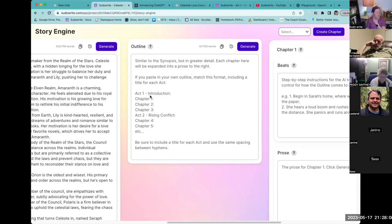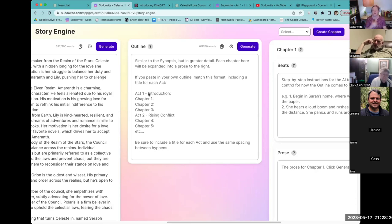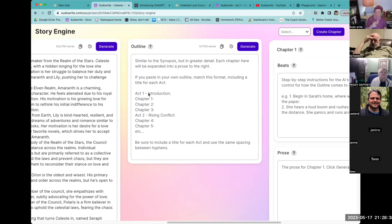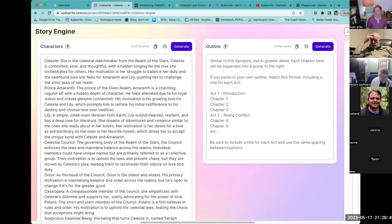The next thing I can do is generate an outline — or bring my own, which is what I'm about to do. On the outline section it shows you the required format: Act One, then chapters. A great question came in: is the character section for all characters, even minor ones? Yes — all characters you want recurring throughout the book who are referenced in the outline. Story Engine reads the outline, finds 'the mayor makes a decree,' checks the character list, and uses that information to write the mayor correctly.